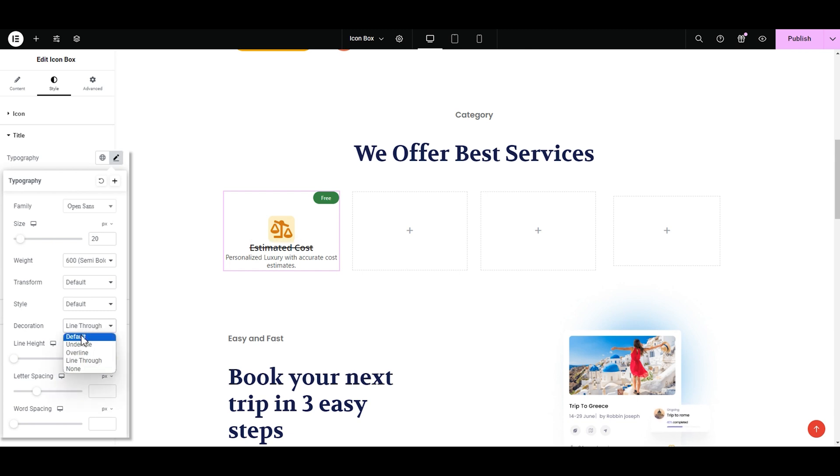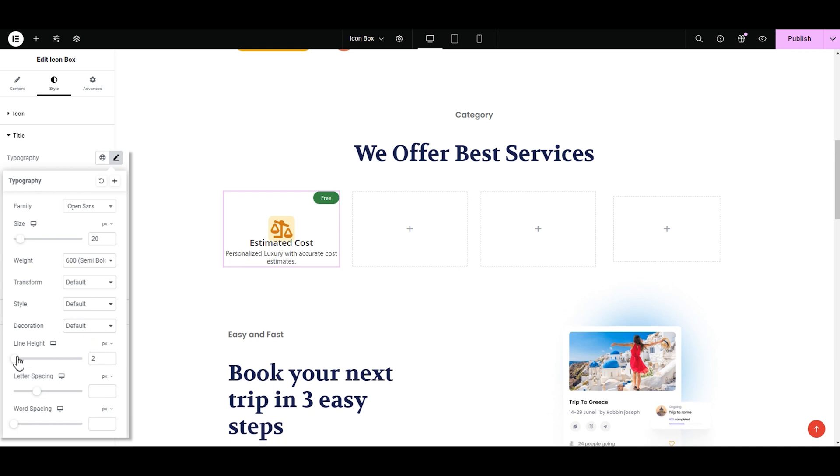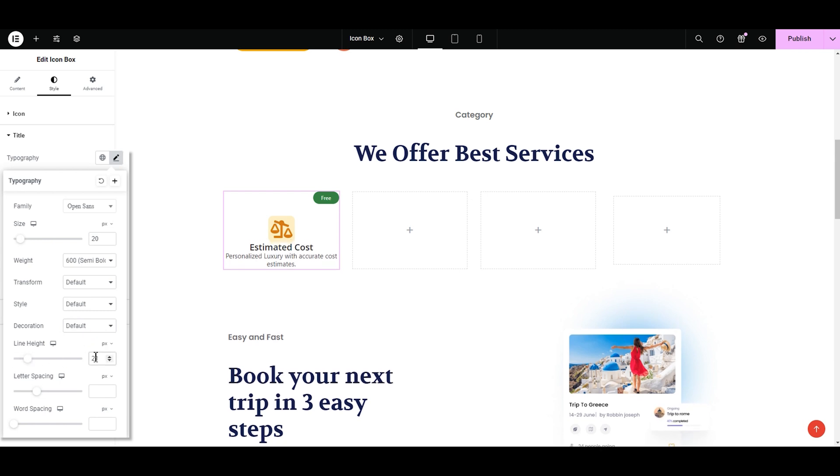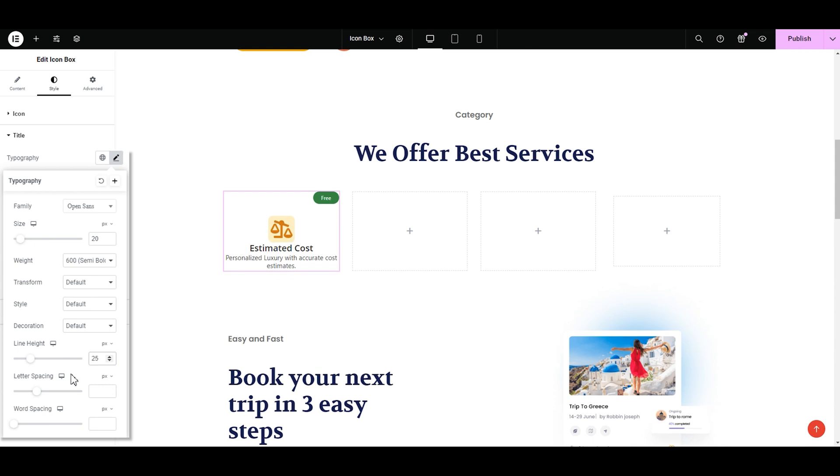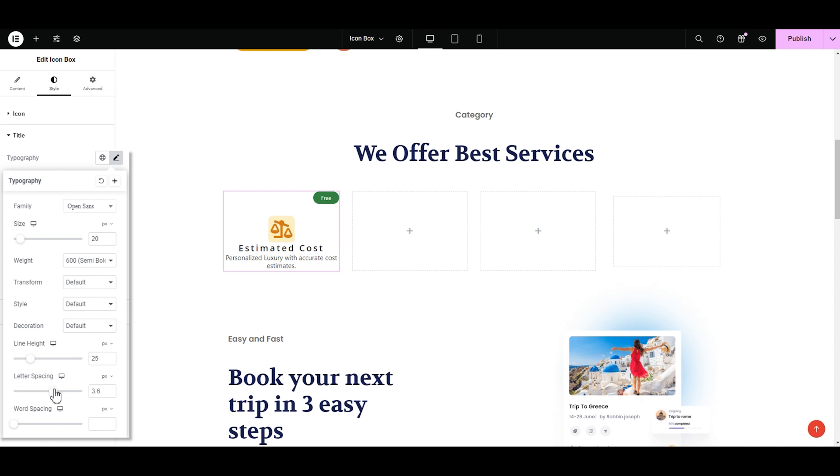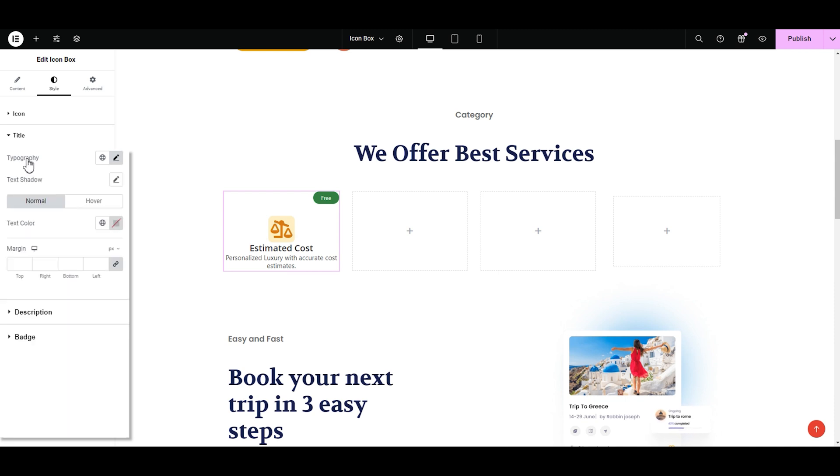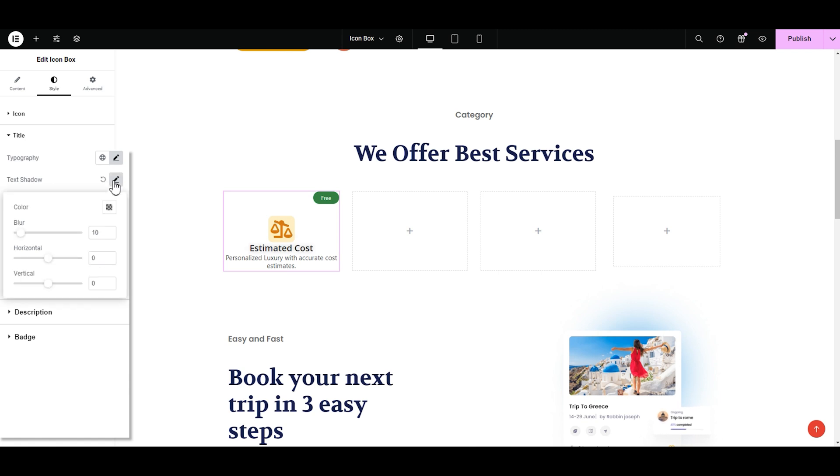Next we have is the line height. Here we can adjust the height of lines like this. I like the 25 pixels. Next is the letter and word spacing where we can adjust the space between the words and letters by adjusting the sliders like this. I don't need it so let's leave it as it is. Then we have text shadow for text. You can adjust it in the same way with it for the icon. I'm only adding 10 pixels to the blur option. Keeping it same like the icon.